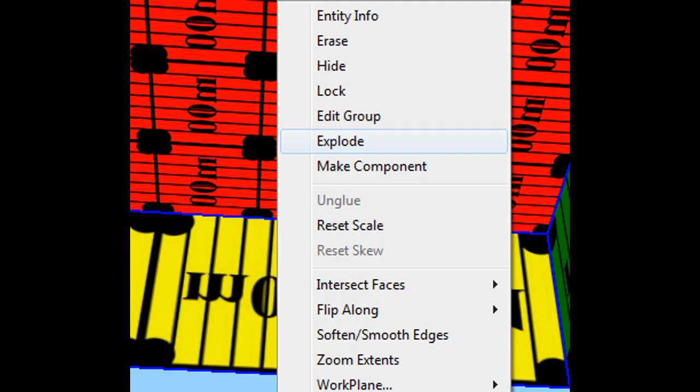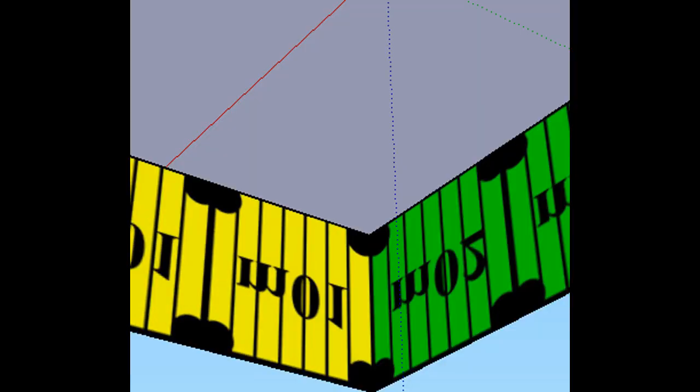After you have them lined up, you need to explode both meshes, or both groups. Your top group and your bottom group. I suggest exploding the bottom group first just so that we can work with it.